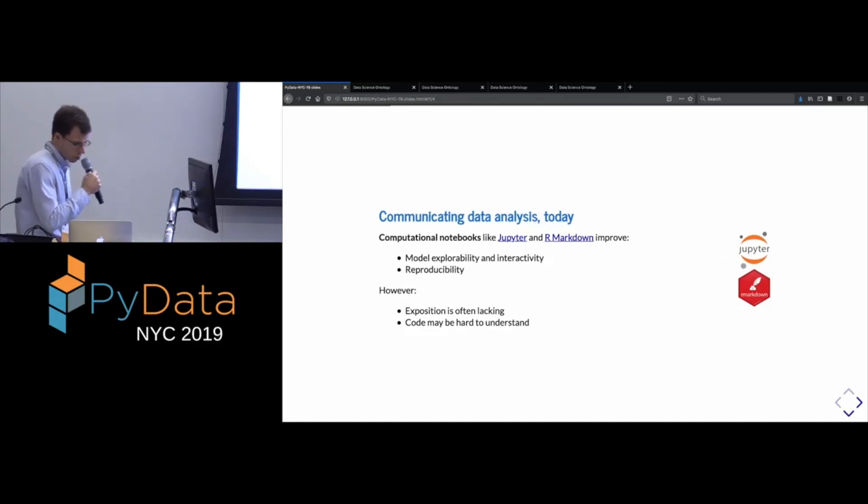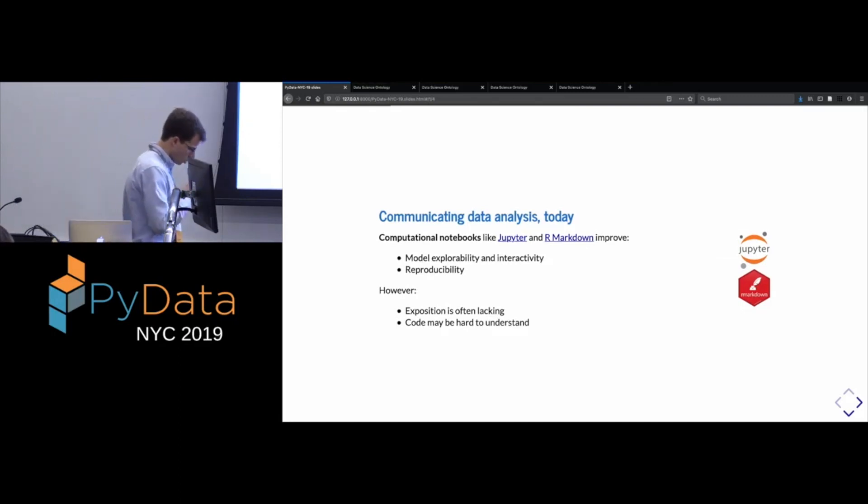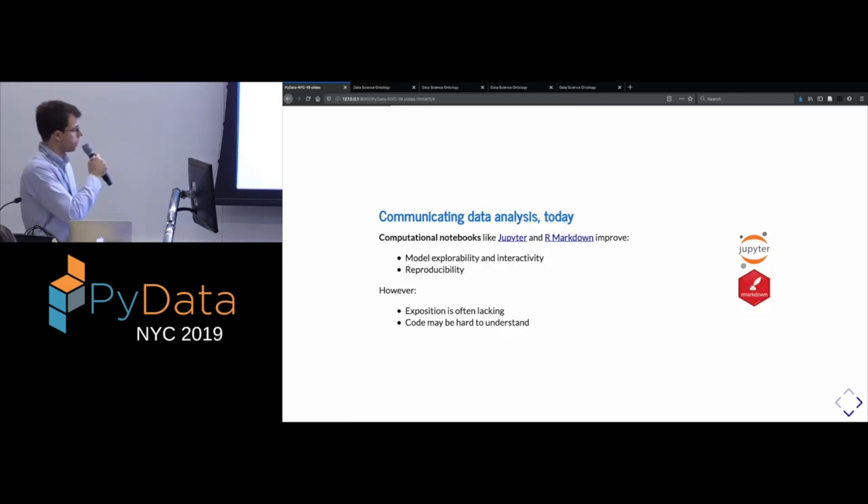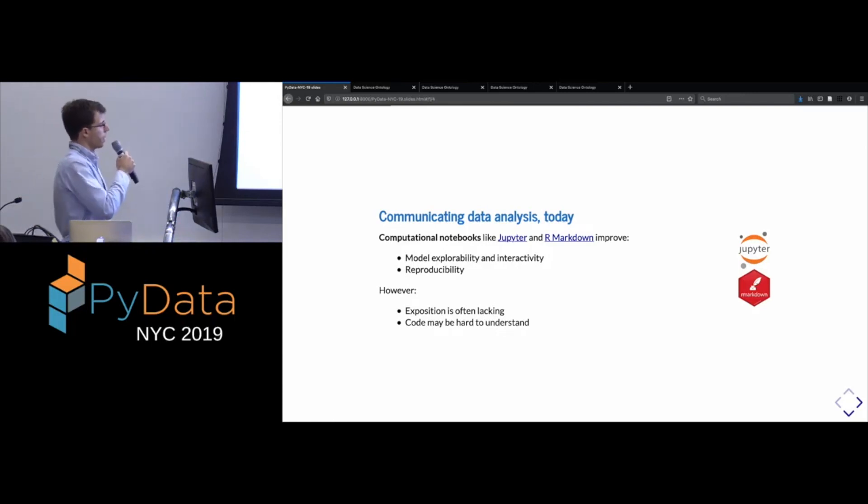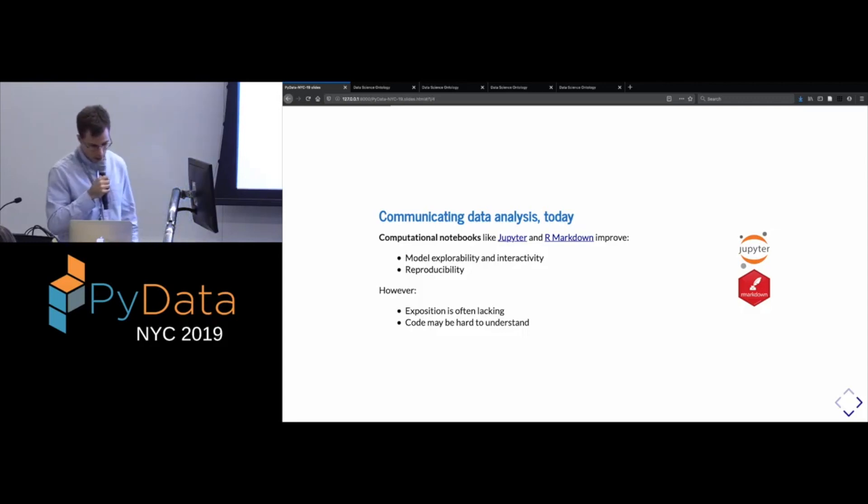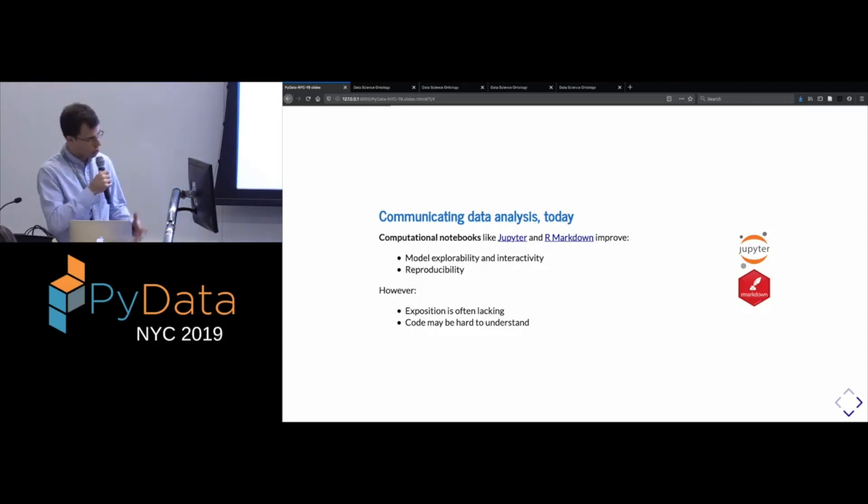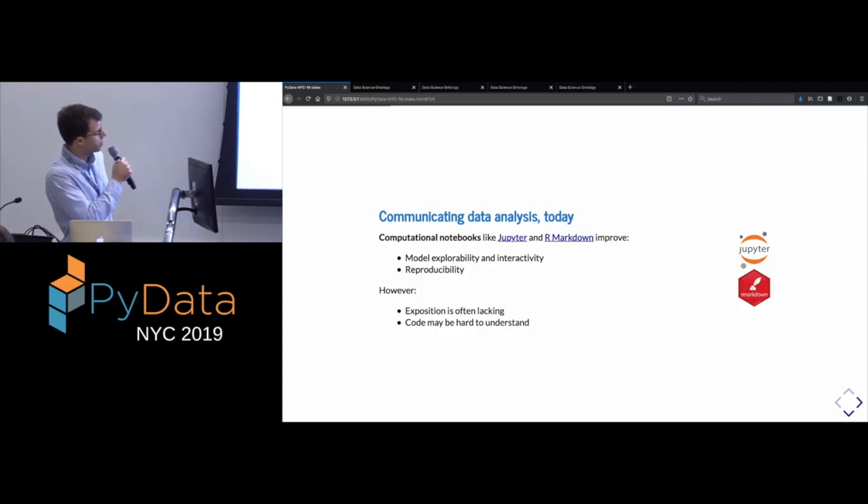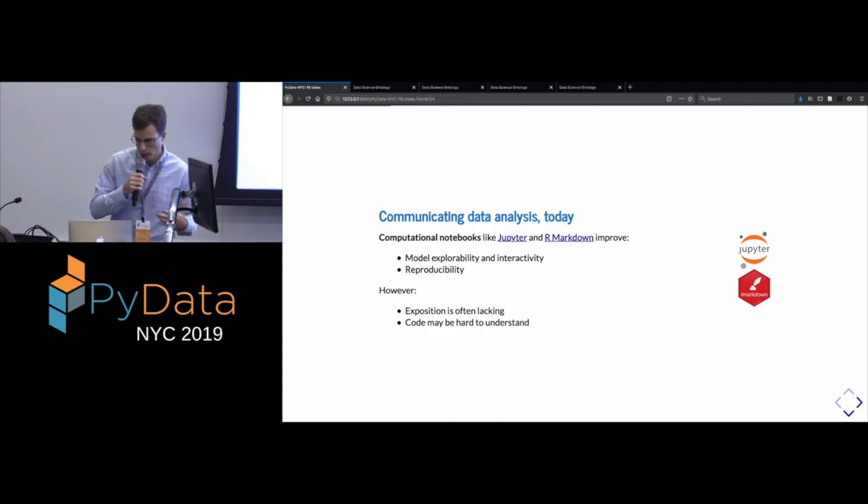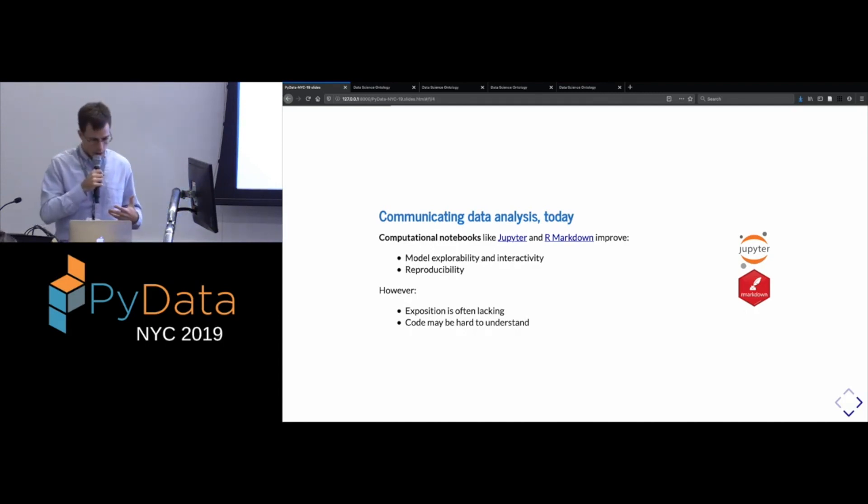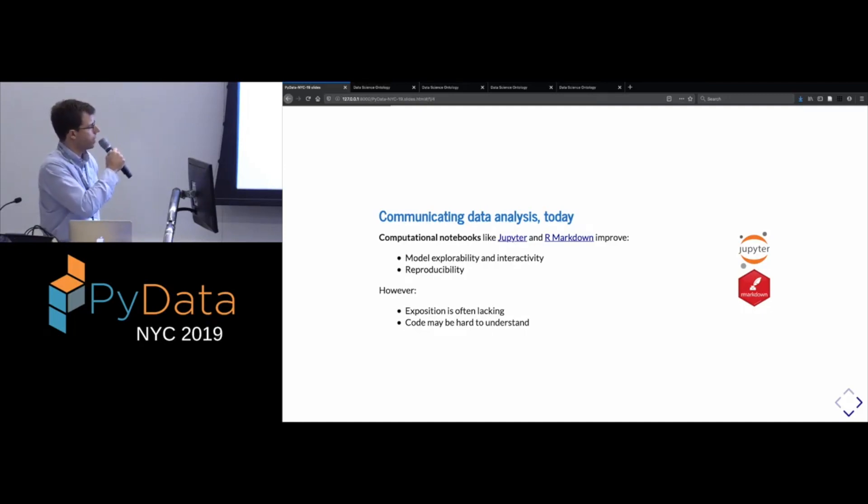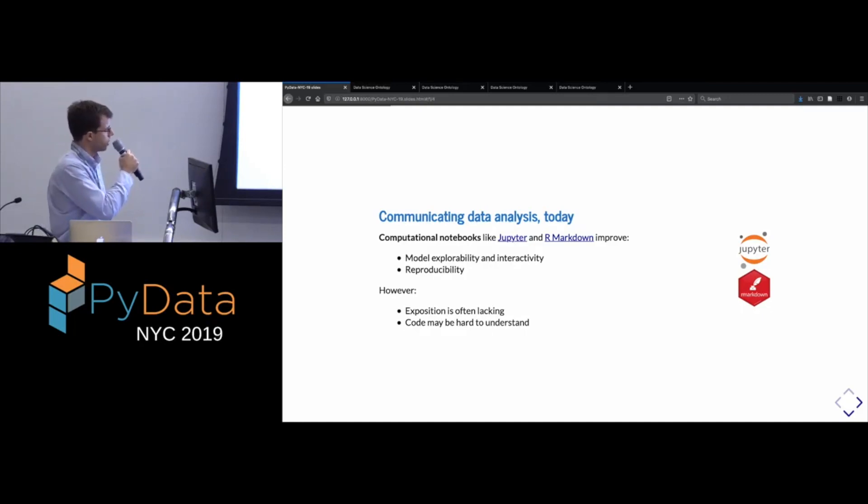So certainly notebooks like the Jupyter notebook or R markdown enhance the ability to explore and to interact. And they're also good for reproducibility because the code is included as part of them.